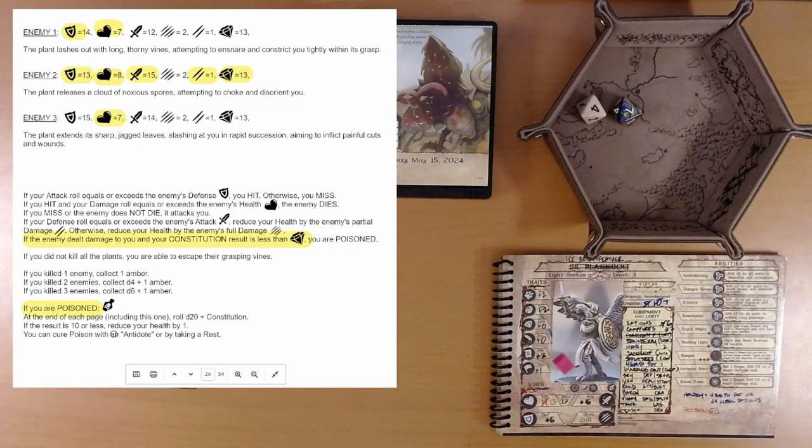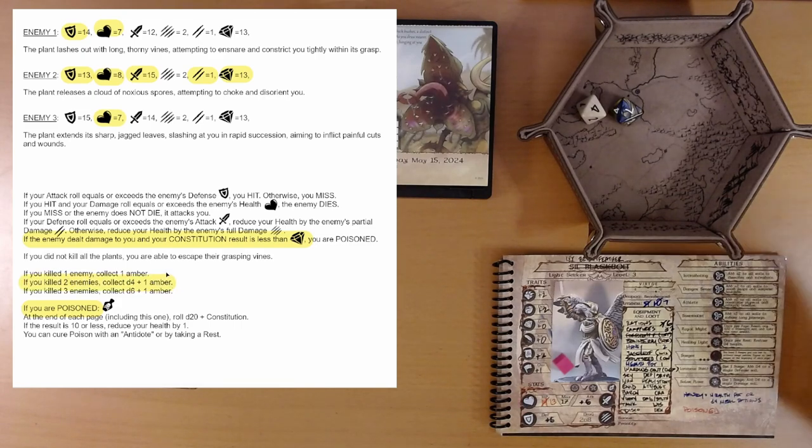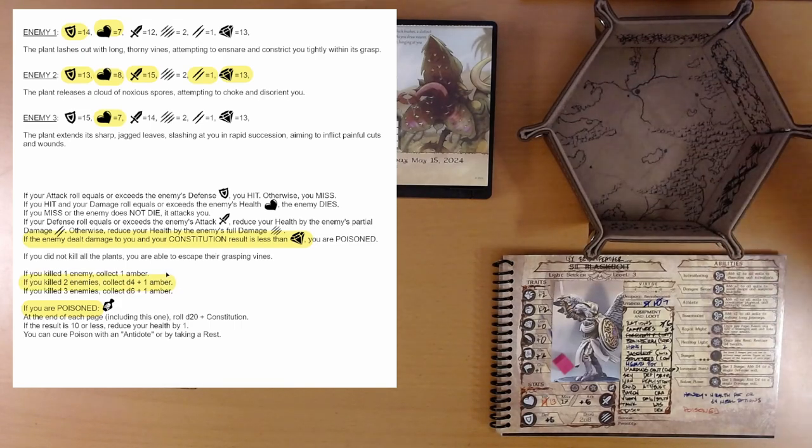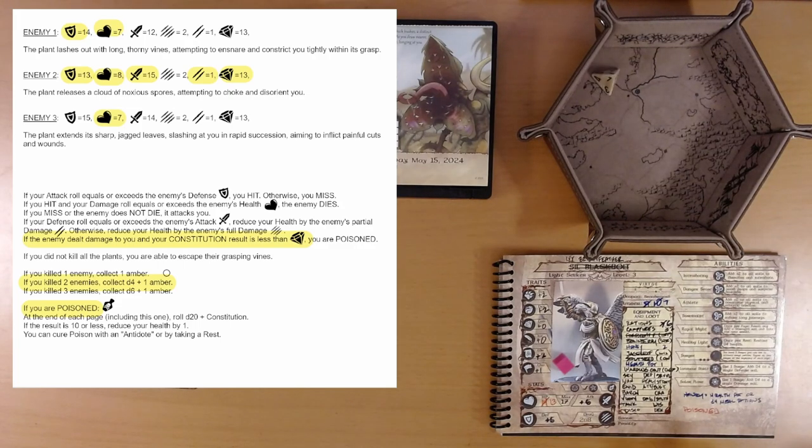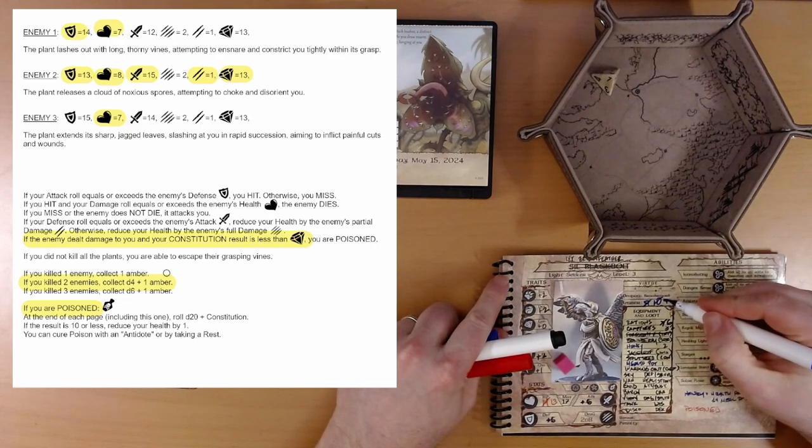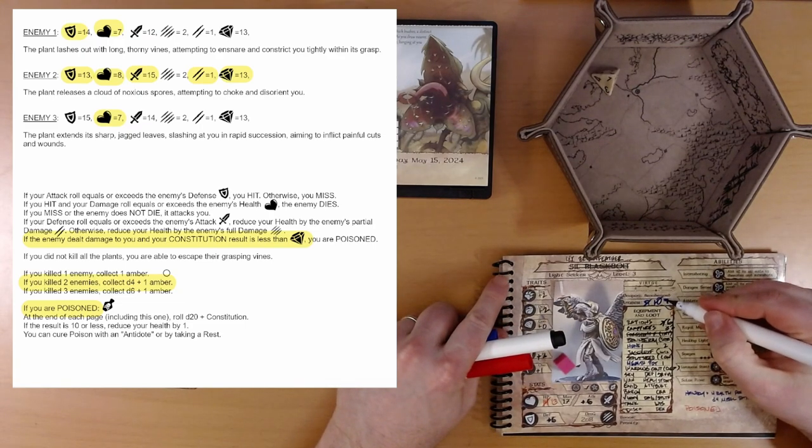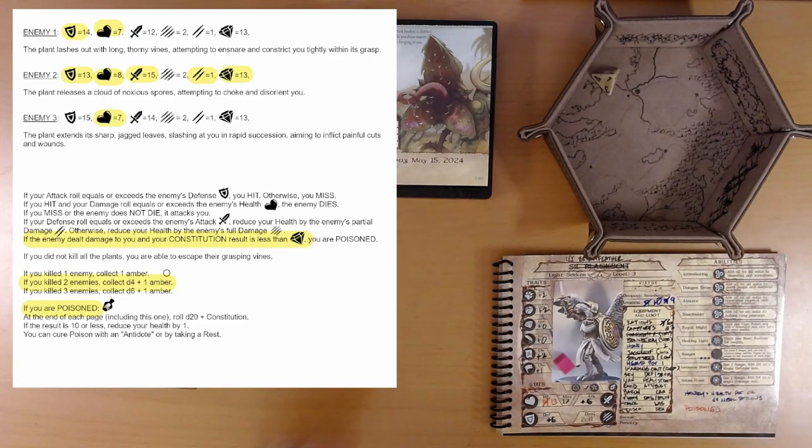And, that is it. Oh, no. Here we go. If you killed 2 enemies, collect D4 plus 1 amber. That's 1. So, that's 2 amber. We're up to, back up to 9 amber. I better rewrite that. 9 amber.